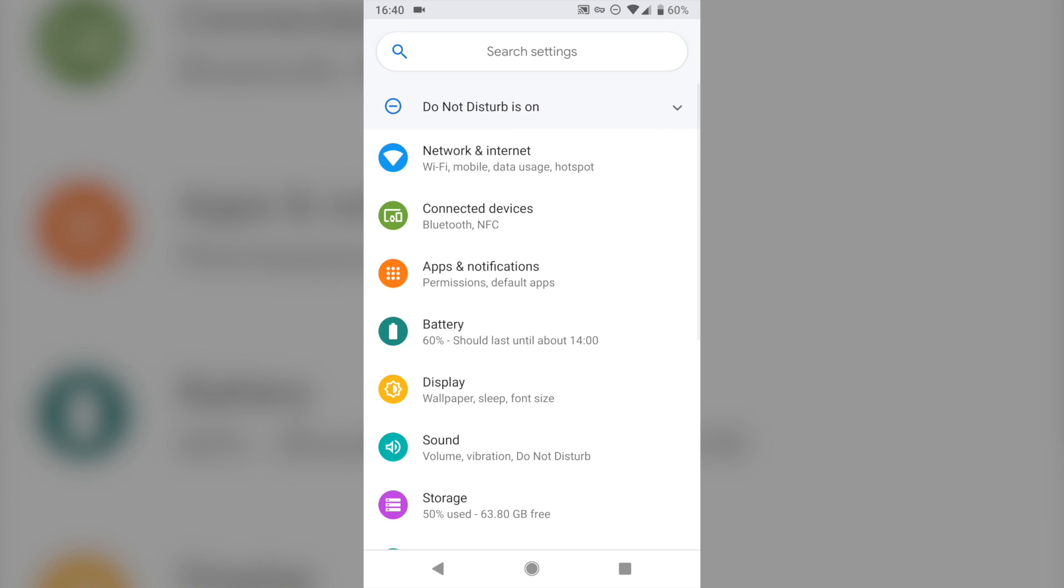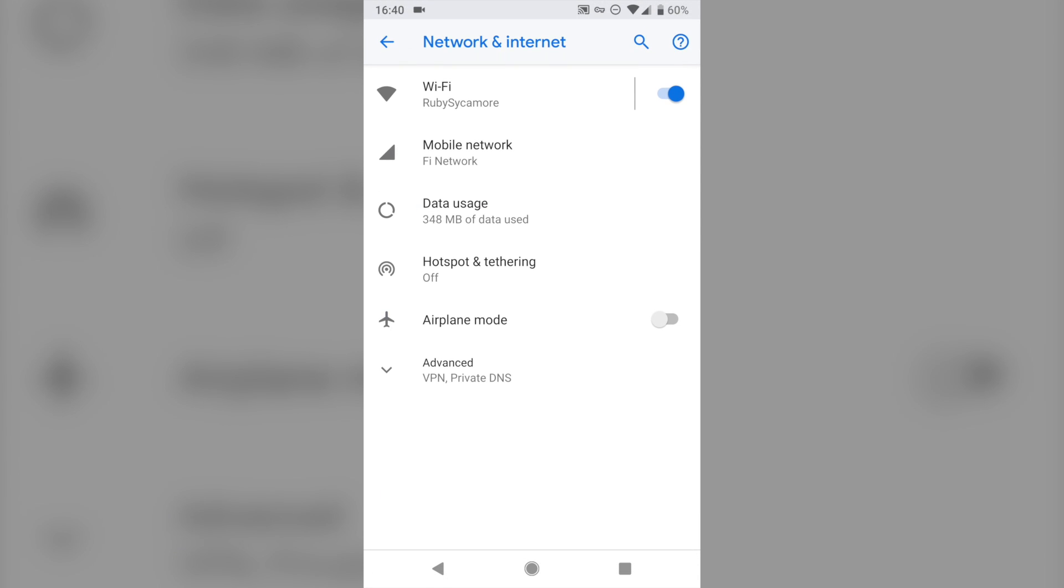On the main settings screen, go ahead and tap Network and Internet, and then here you're going to want to tap on Data Usage.